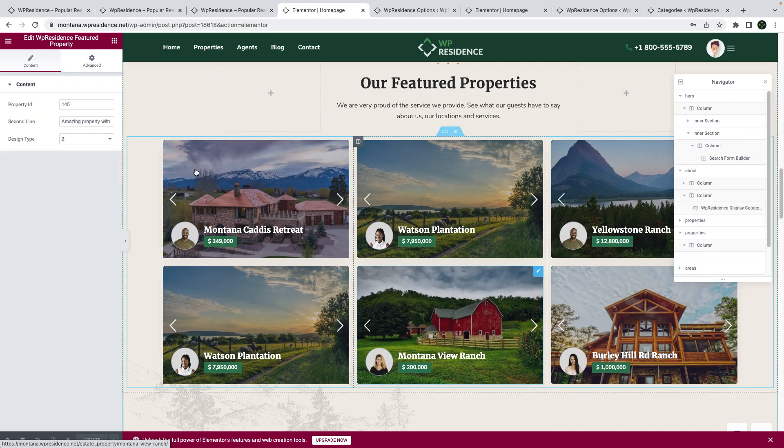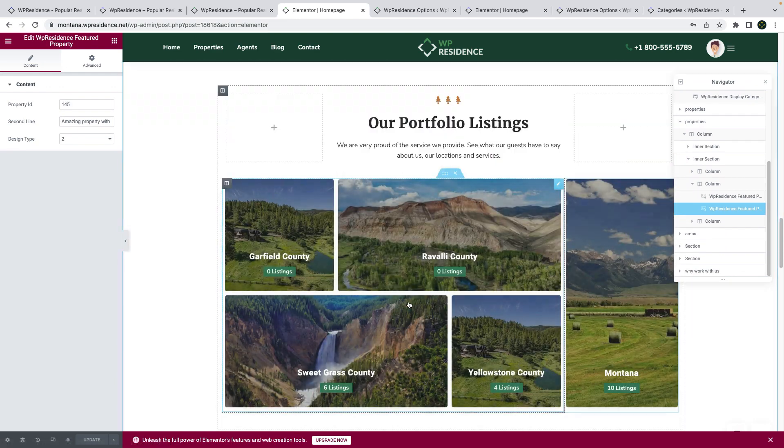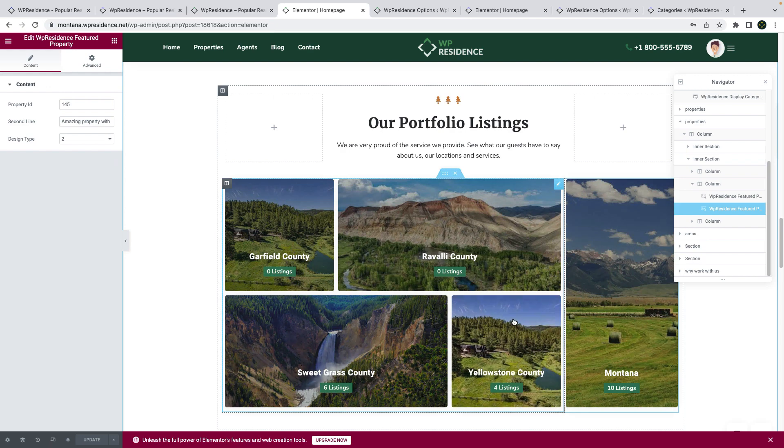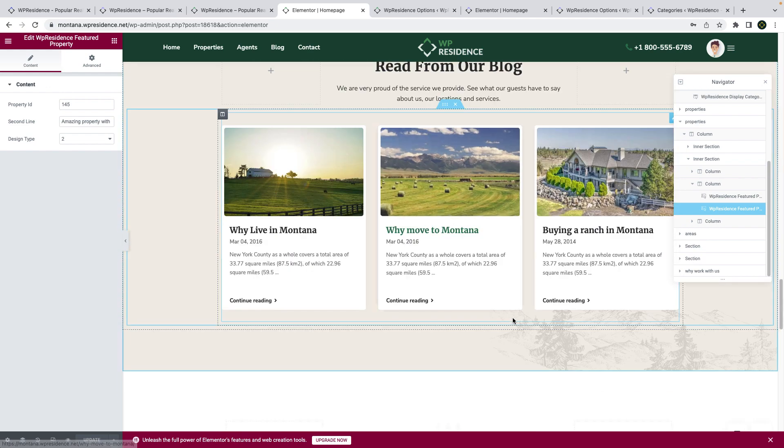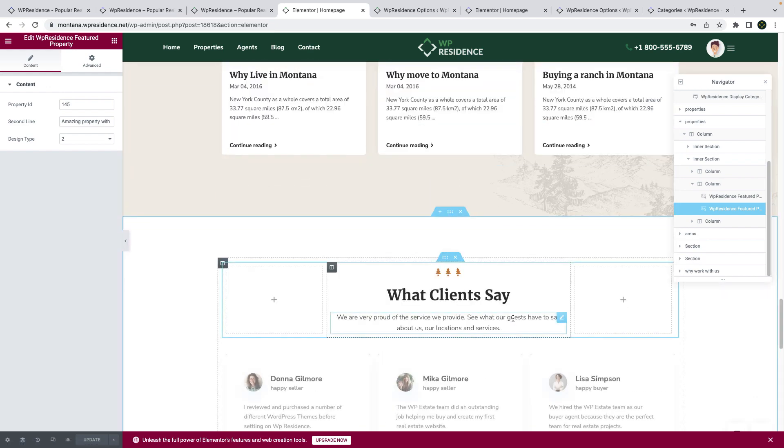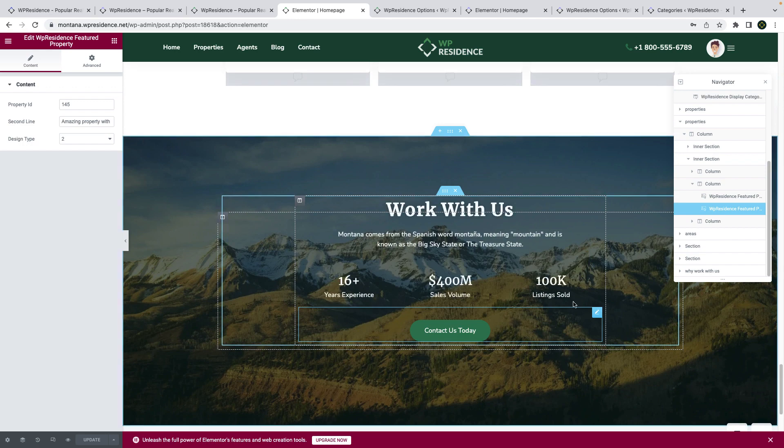We have a shortcode to present specific properties, which helps us highlight the listings we want to, and a few other shortcodes.